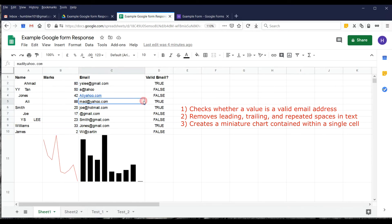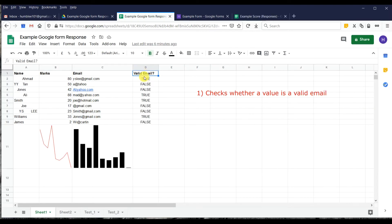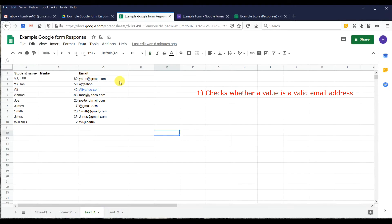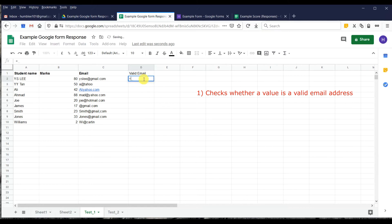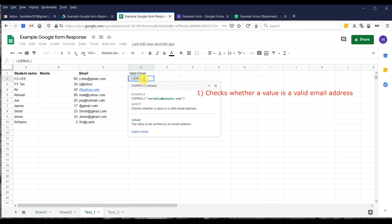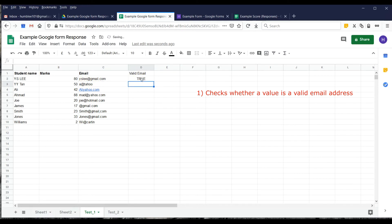First, we'll do the email check. We want to show how to check whether an email is valid or not. We type in the cell, use the function called ISEMAIL, then put in your value — the column we want to check — and press Enter. This one is a valid email, so it returns TRUE.